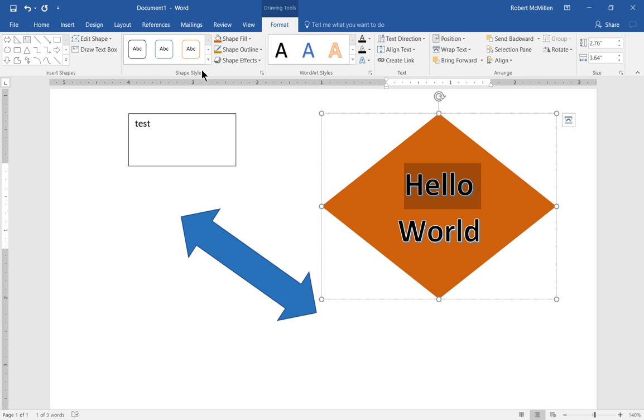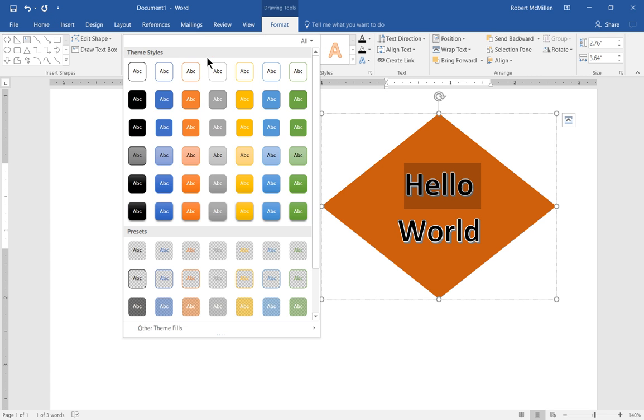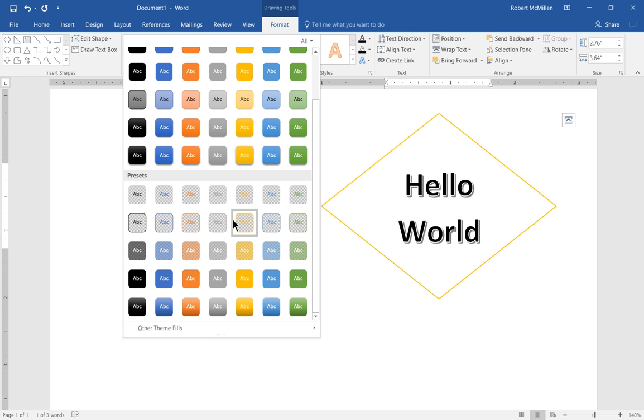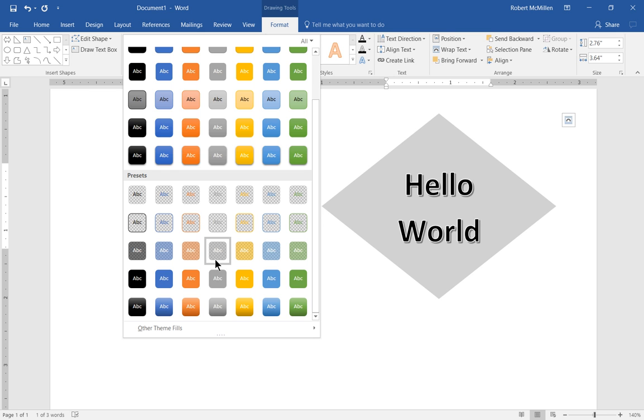And we see these different theme styles, theme styles and presets. Some of these are grayed out because they won't work with this particular pattern.